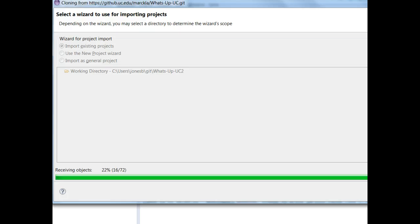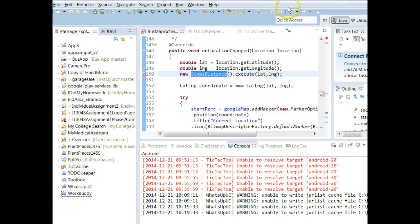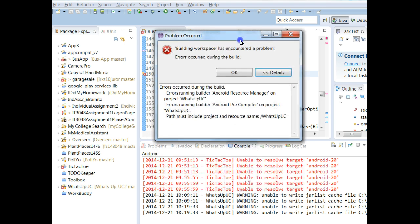It's going to import the project and we'll see that when it imports it's going to give me an error. Next and finally Finish. We'll see it appear down below and as soon as it imports it gives me an error — errors occurred during the build, errors running project builder, Android resource manager on project, errors running builder, Android pre-compiler, path must include resource name. All of those include the project name specifically that I'm importing; for you it will be whatever your project is.